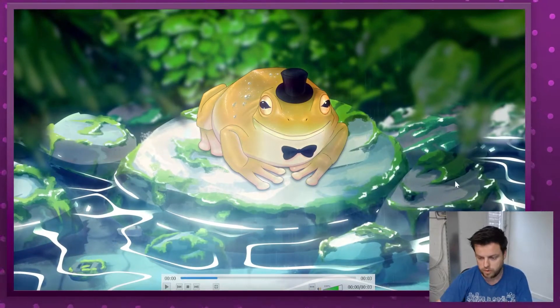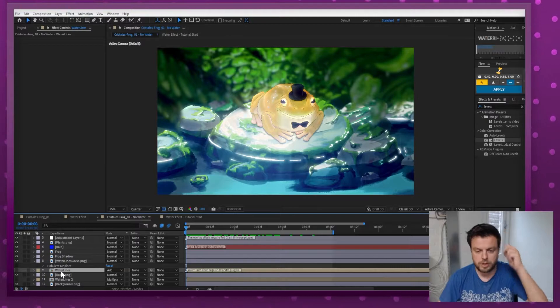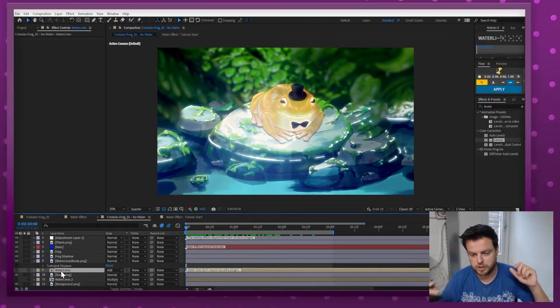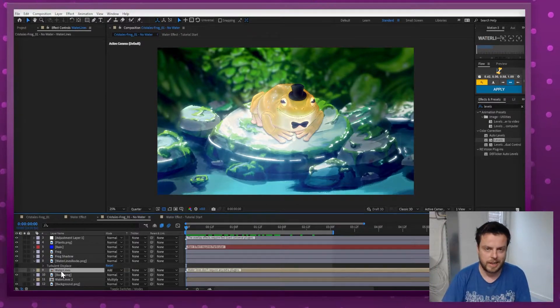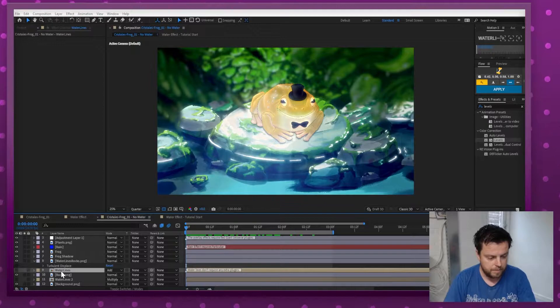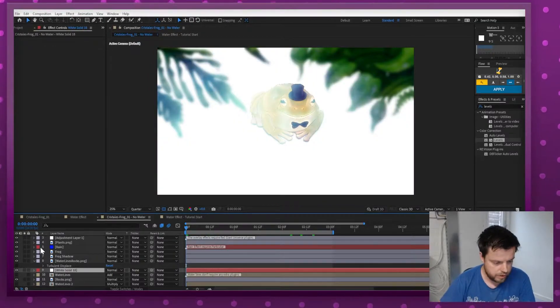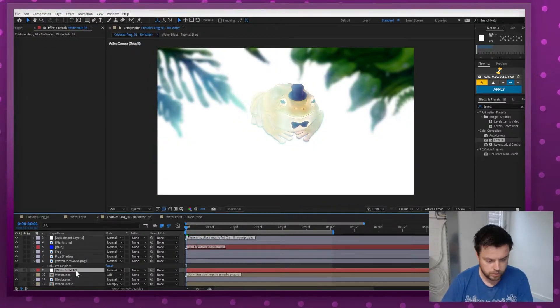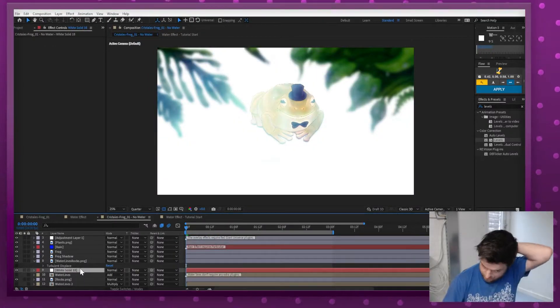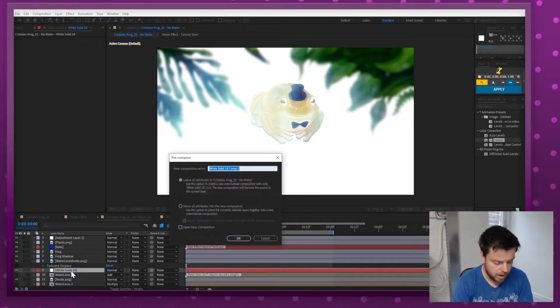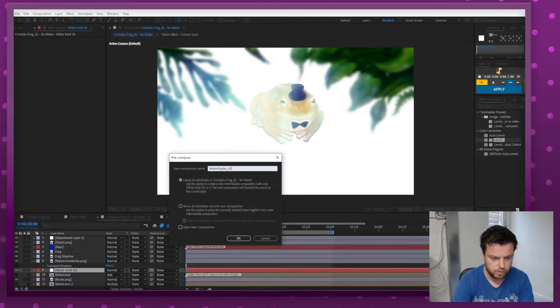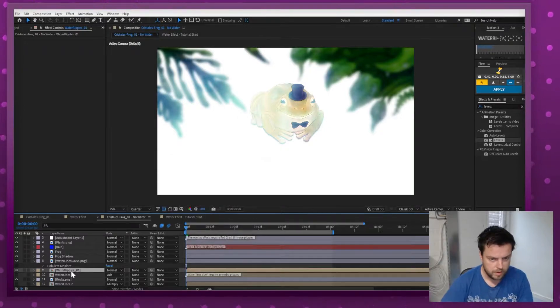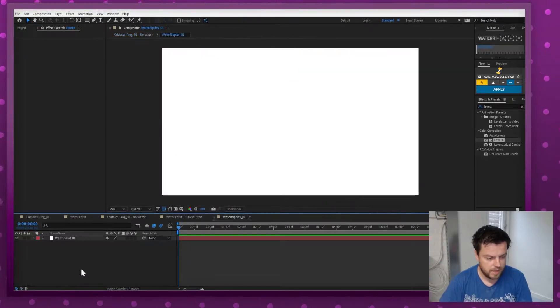I'm mostly going to focus on the water effect right there. So the first thing I'm going to do is I'm actually going to add a solid layer to this. There are no plugins required for this, so I'm going to add a solid, make it a comp and I'm going to call it Water Ripples 01. I'm going to dive into it.